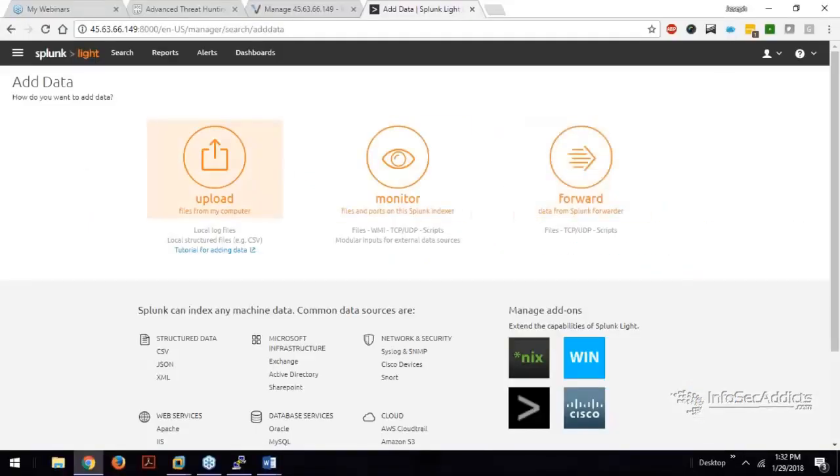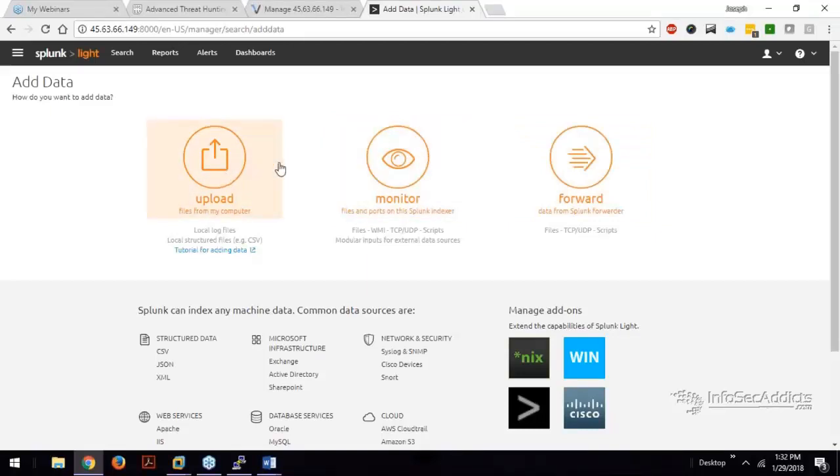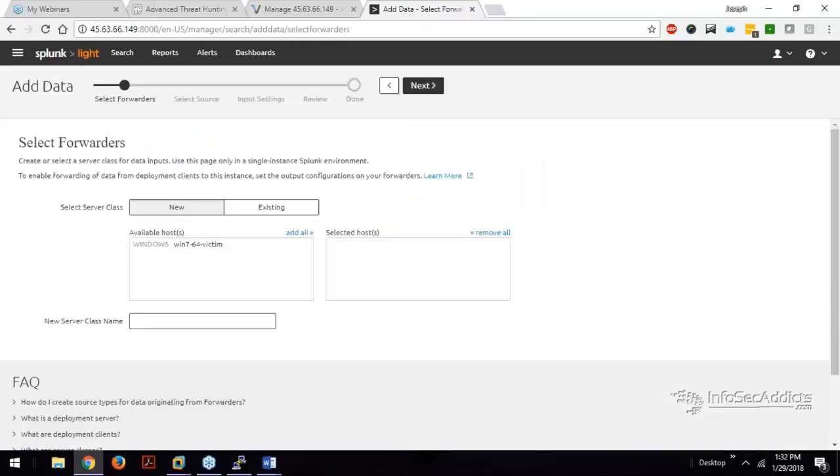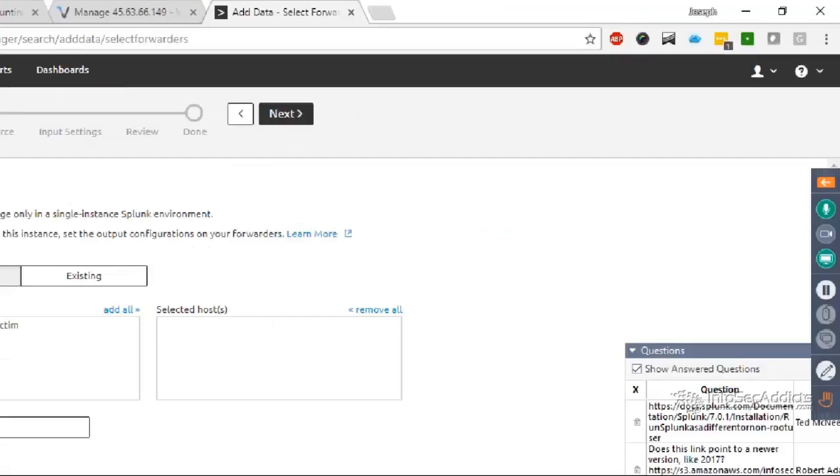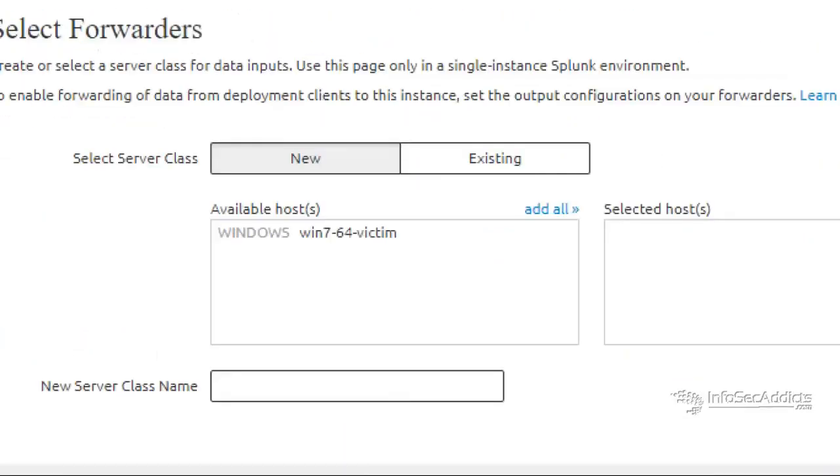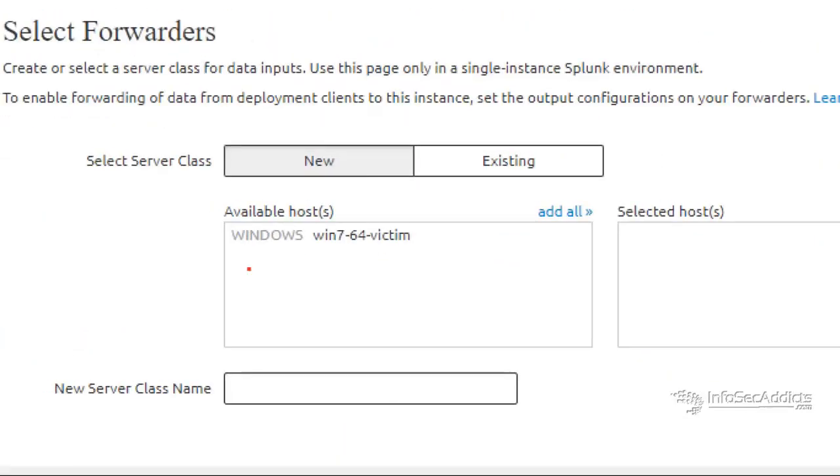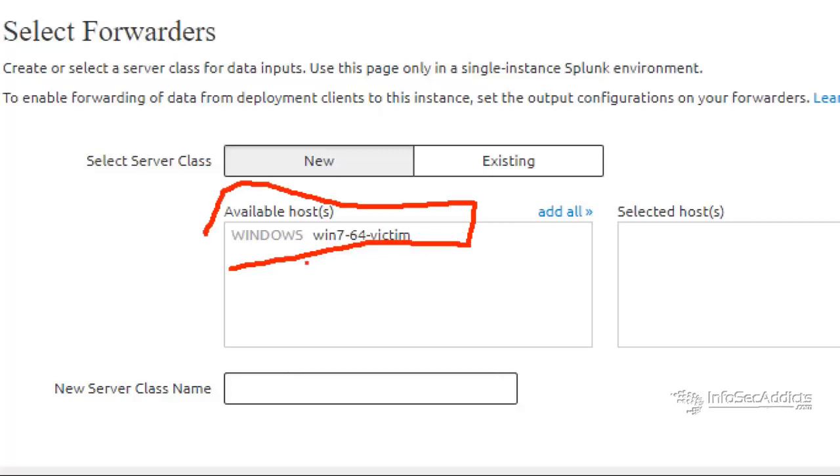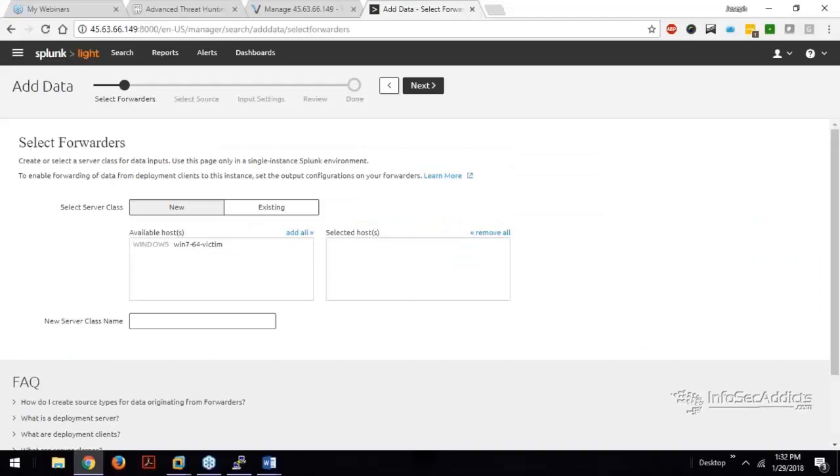So remember the different ways that we can pull data in. And what we're going to do is we're going to say forward. So this is what I was talking about. You see this data here, right? You see the host. We need to pull this in.